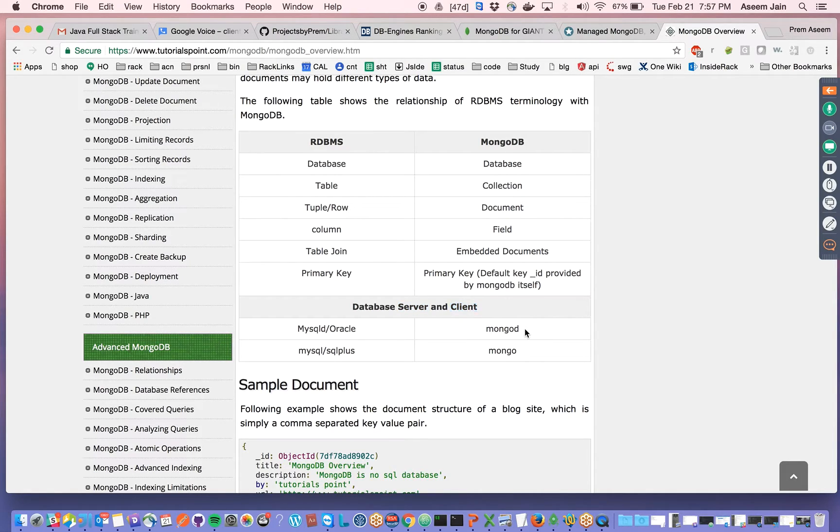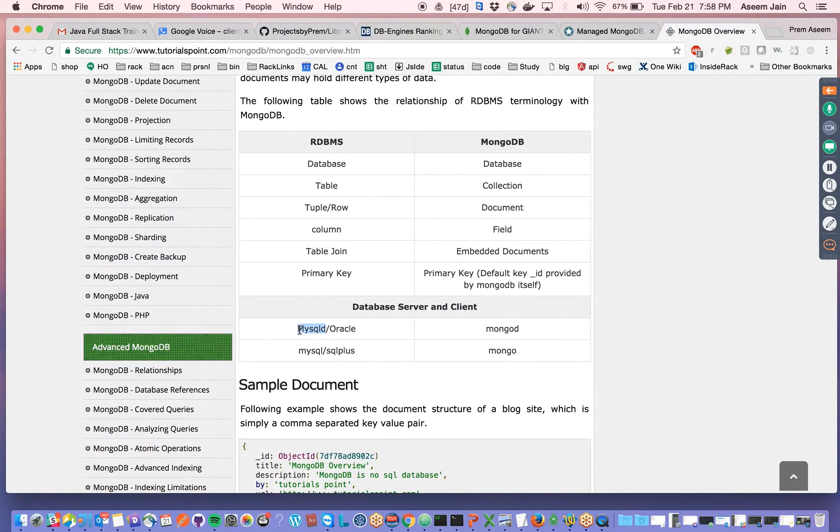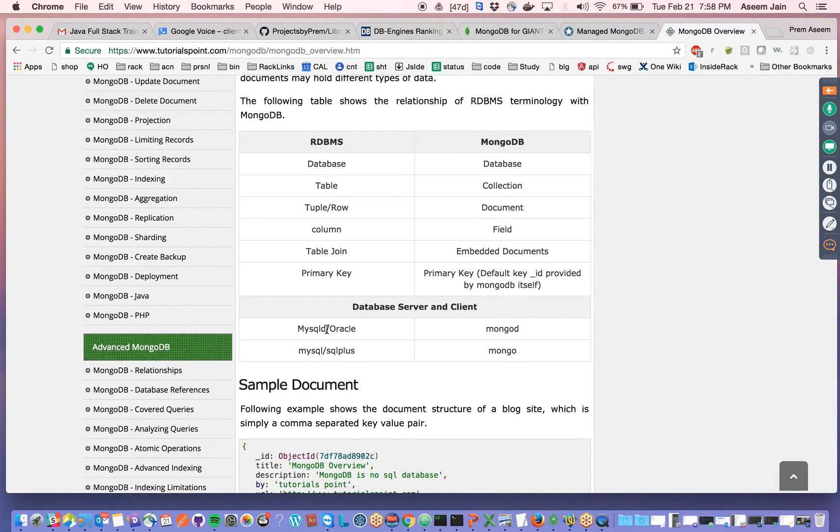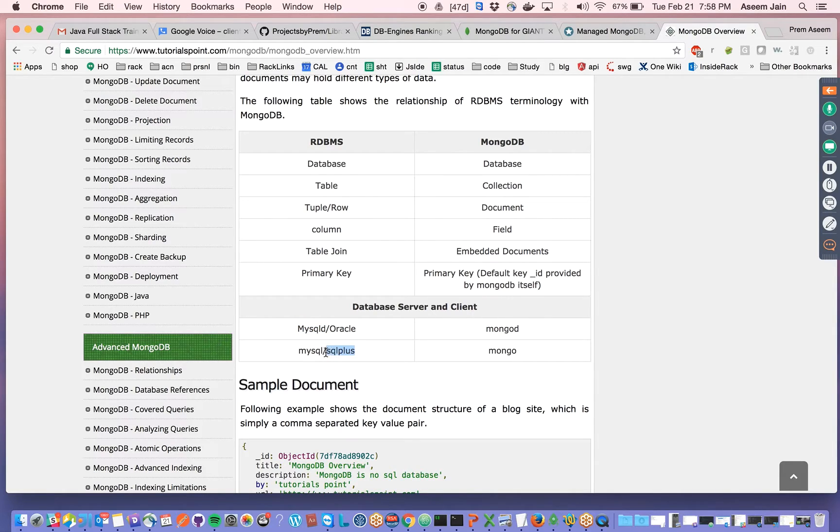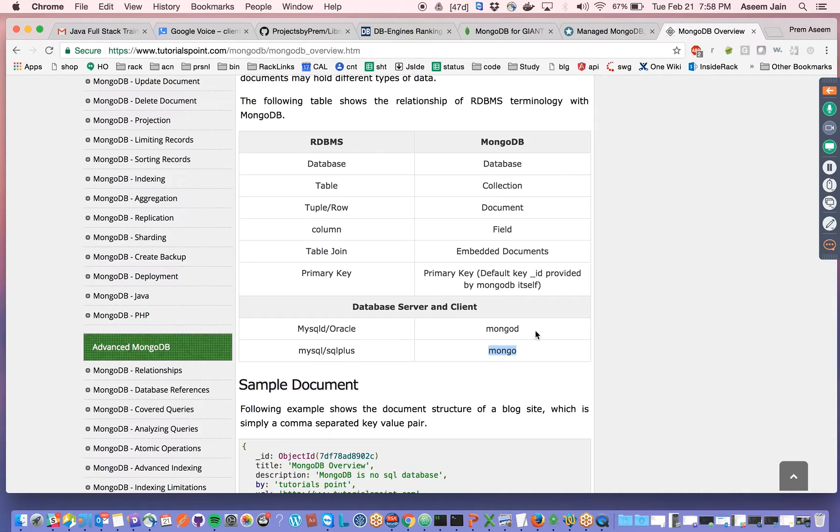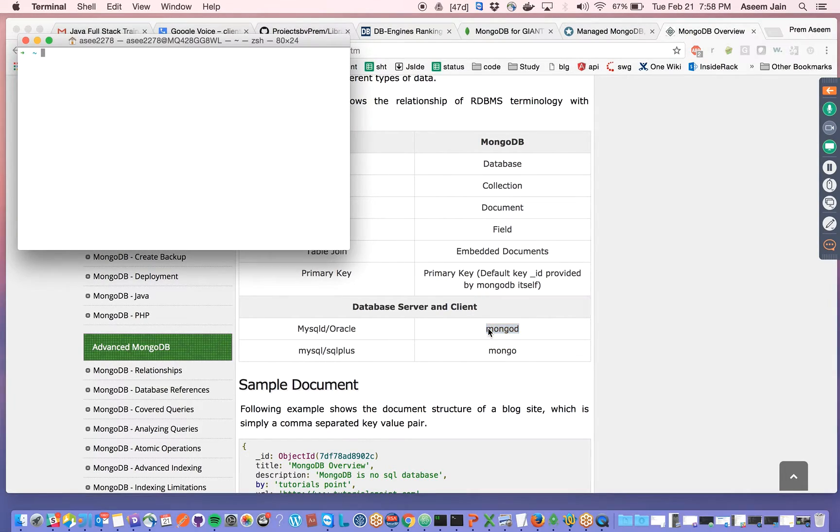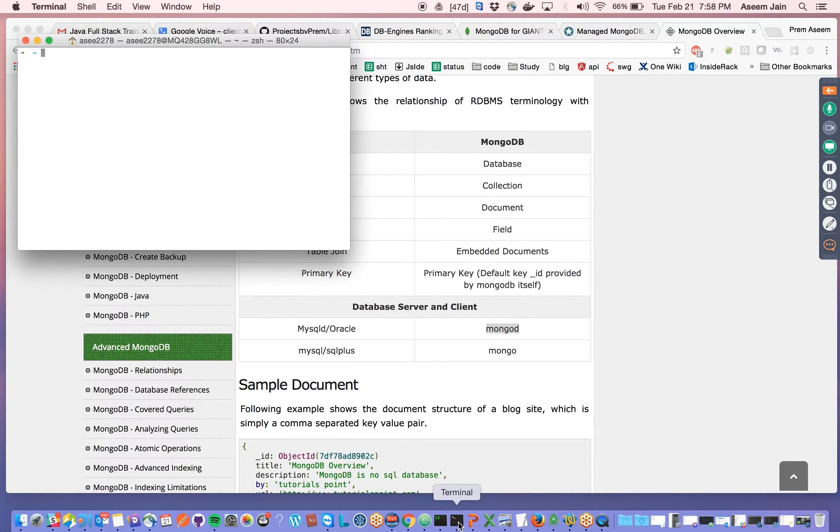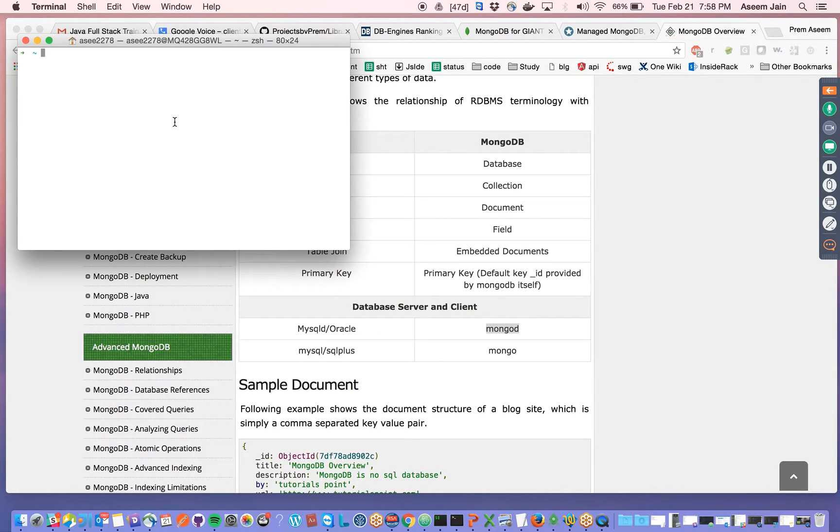Same thing here. In Oracle you do MySQL. In MySQL, mysqld is the database process, and then by mysql or SQL Plus you connect to the client. Same way, by doing mongo, you run your client. I believe you have successfully installed MongoDB. Once after doing that, we're going to start the mongo server.